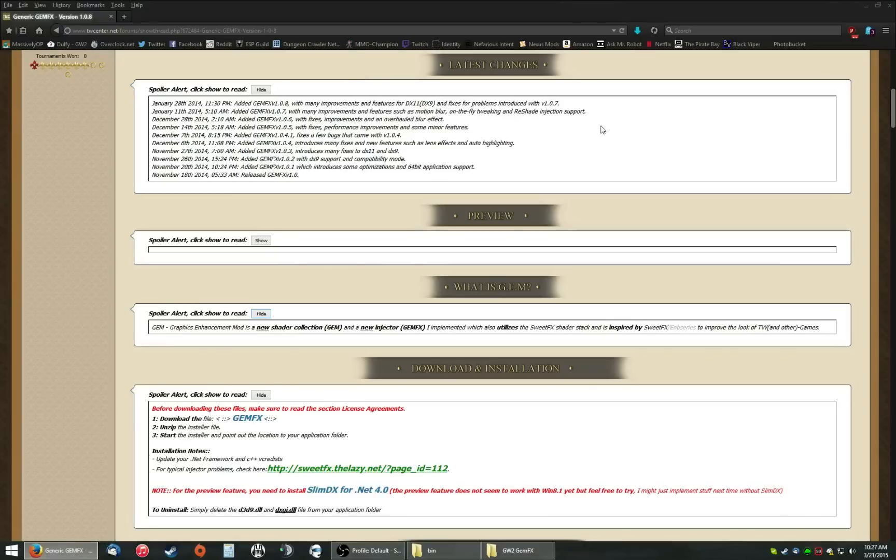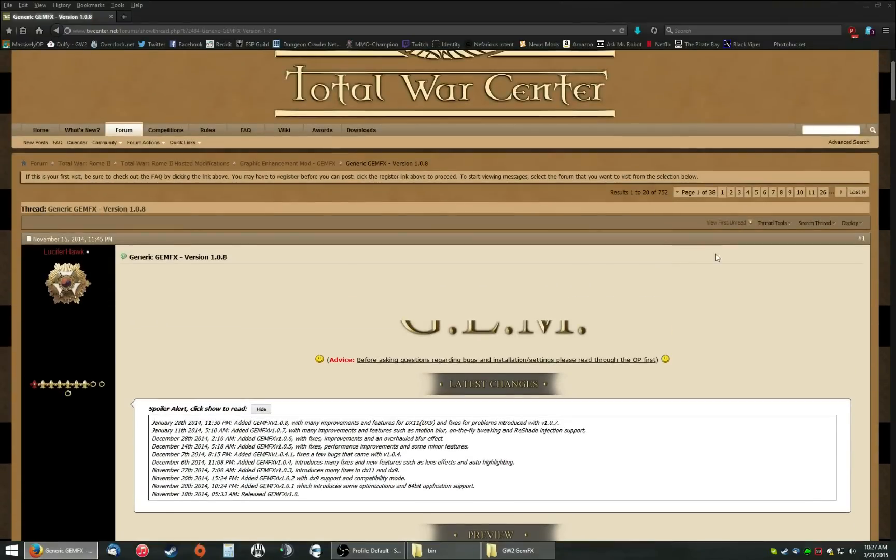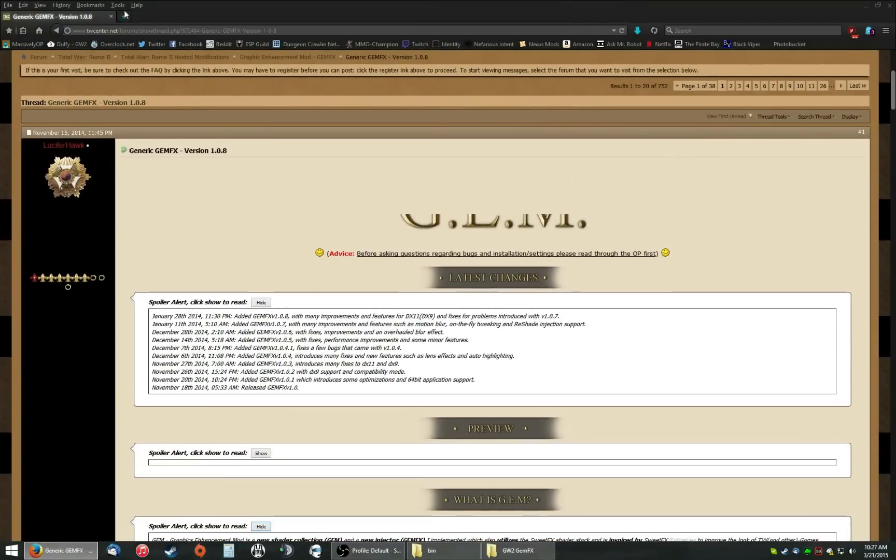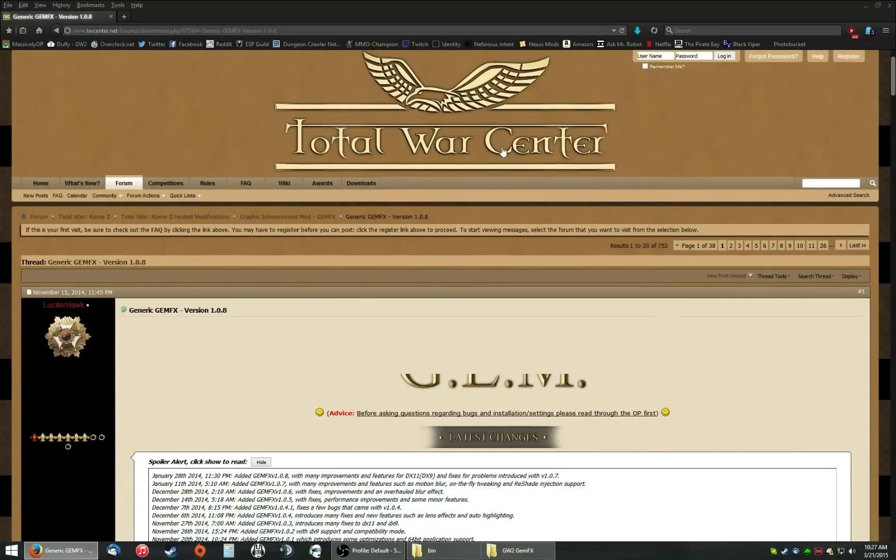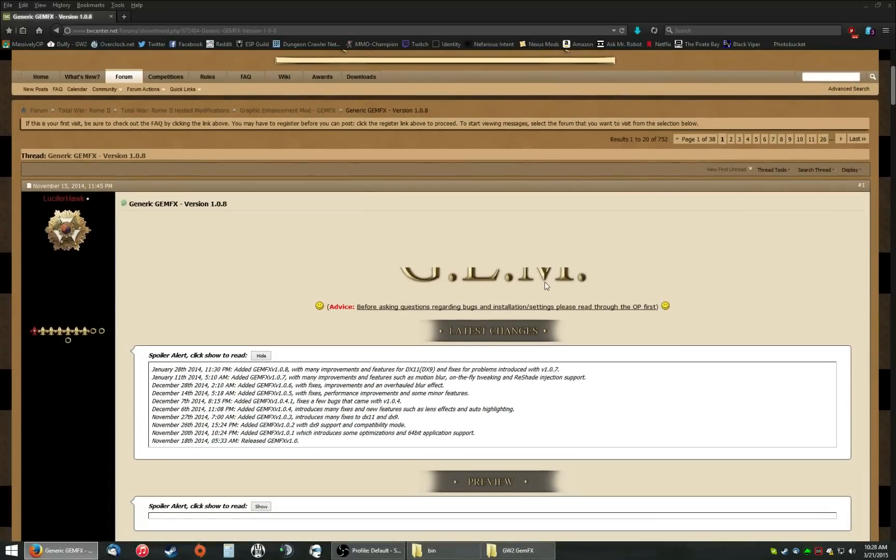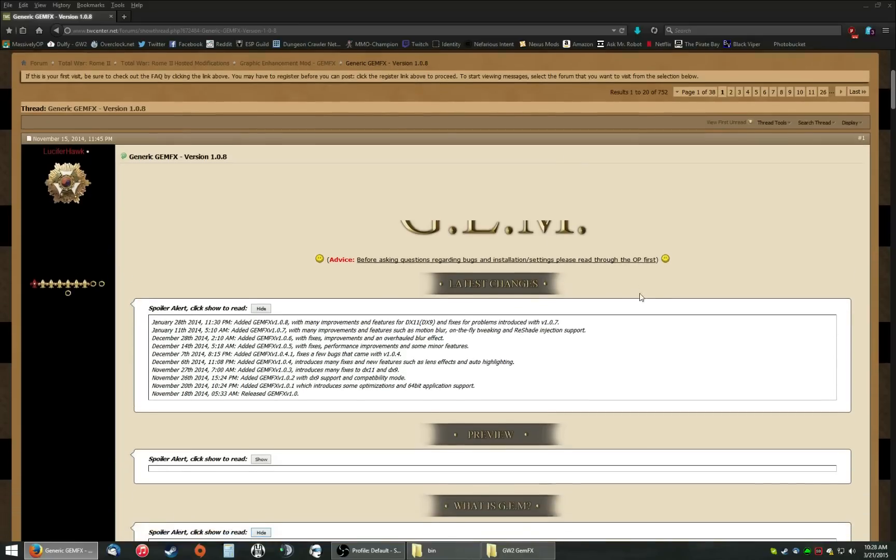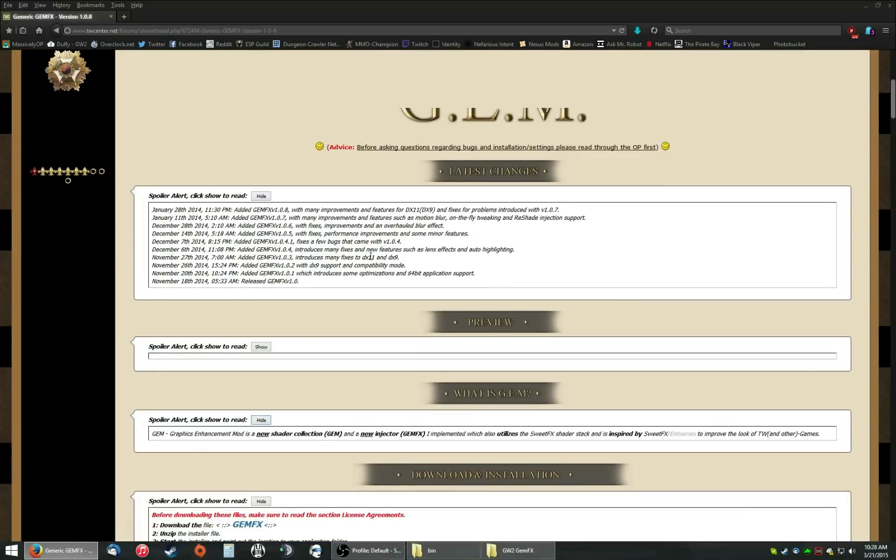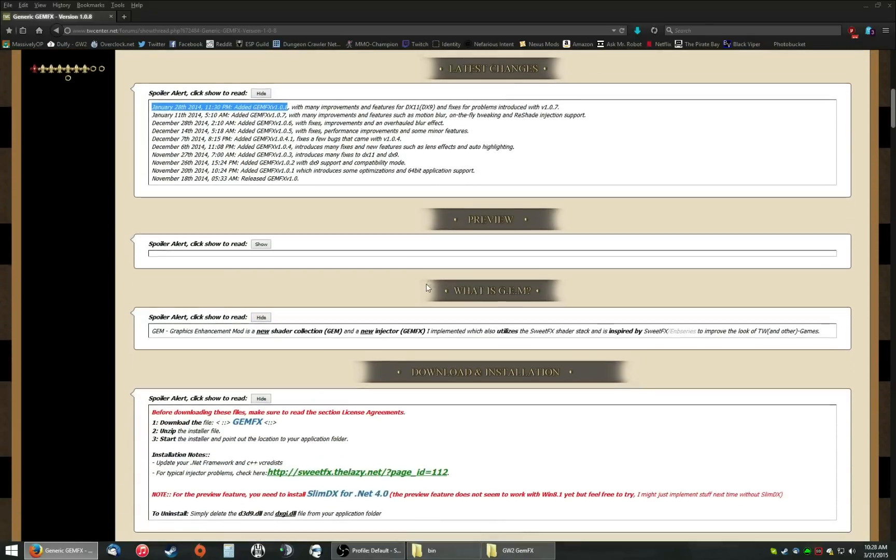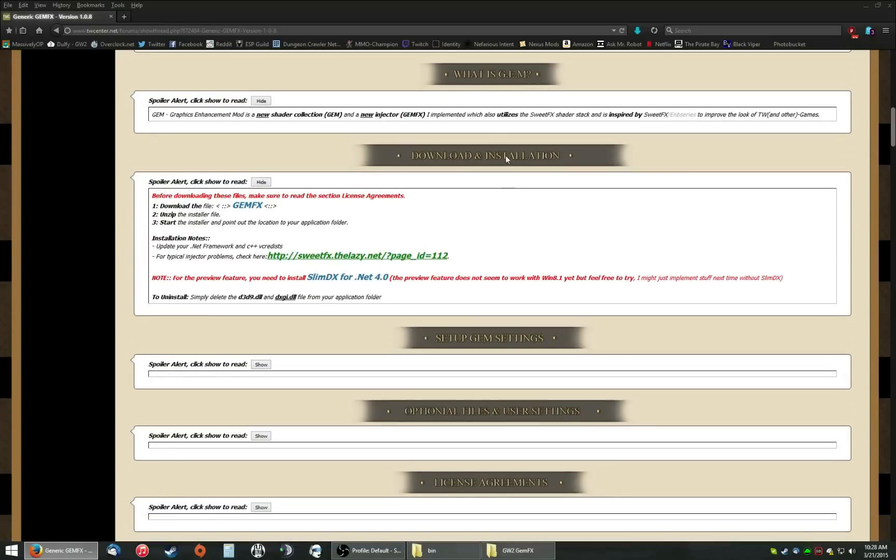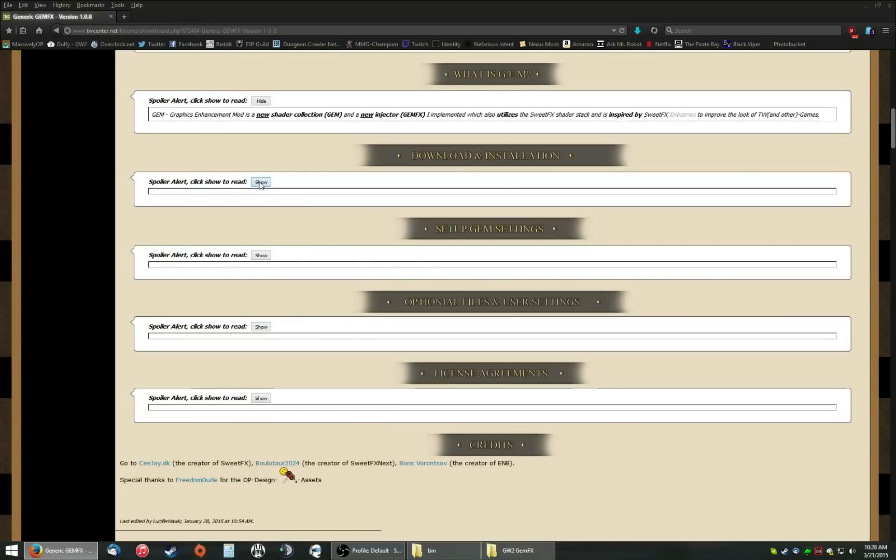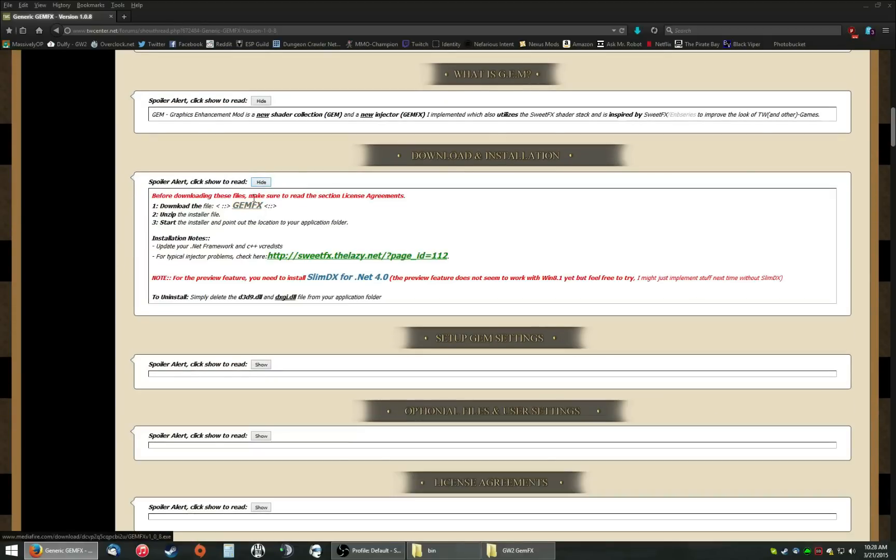First thing you're going to want to do is you're going to want to go to, if you Google GemFX, this will be one of the first links. It'll actually take you to the totalwarcenter.net website, which is kind of weird because it's a Total War mod, but it works for everything. As far as I know, this is the only way to get it right now. This is the latest version this video is using 1.0.8. If you scroll down downloads installation, click show and you just download GemFX right there.